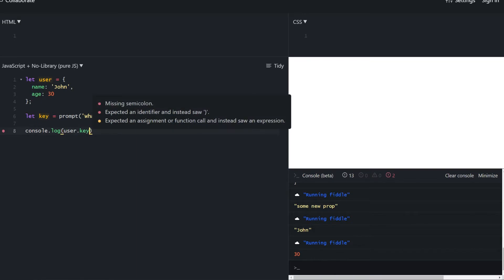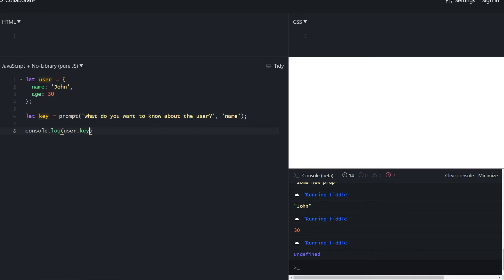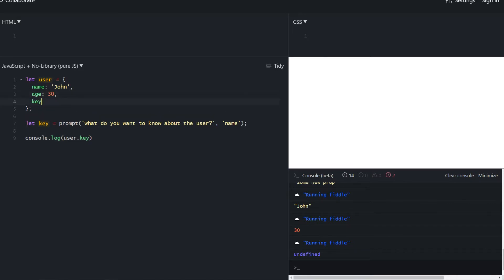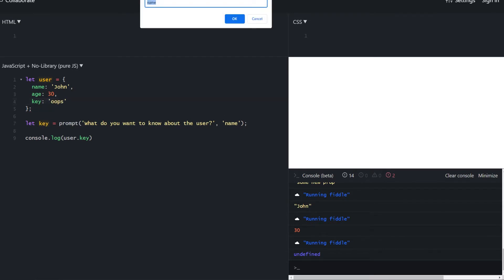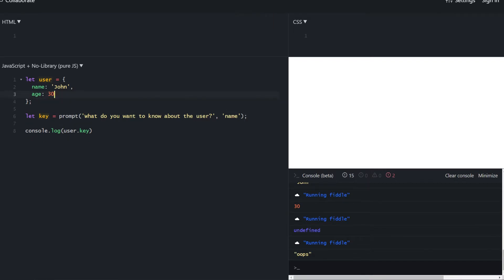This will not work with dot notation. We input name and get undefined, because when we use dot notation it's no longer referring to the key variable but to the actual key property that's not present in the user. If we were to actually define a property called 'key', then it would work and return 'oops'. That's just how dot notation works — it ignores the key variable and tries to access the property named key.